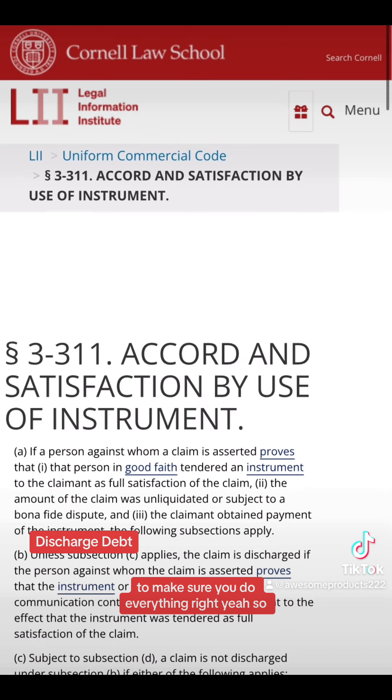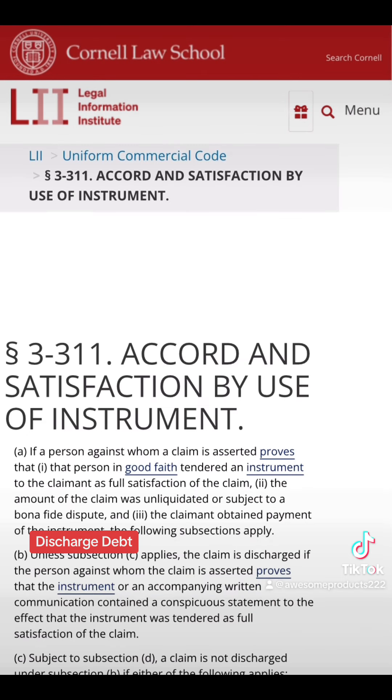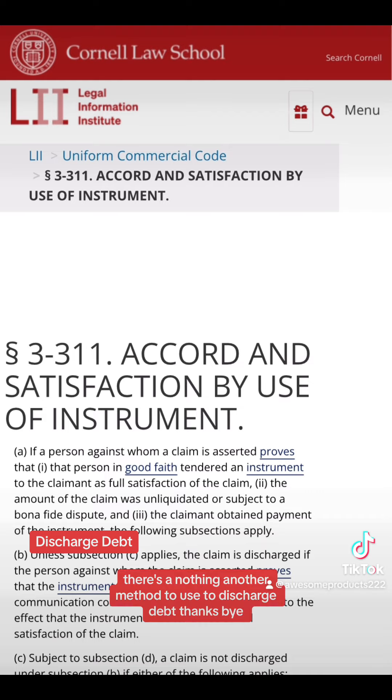That's pretty much it. There's another method to use to discharge debt. Thanks.